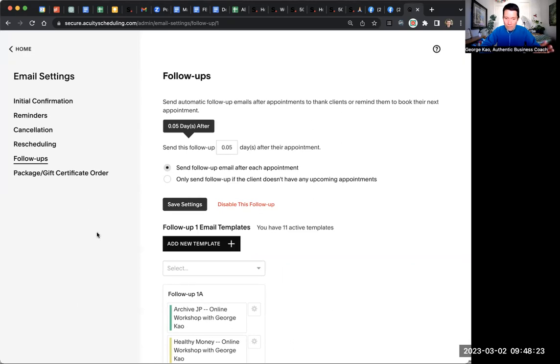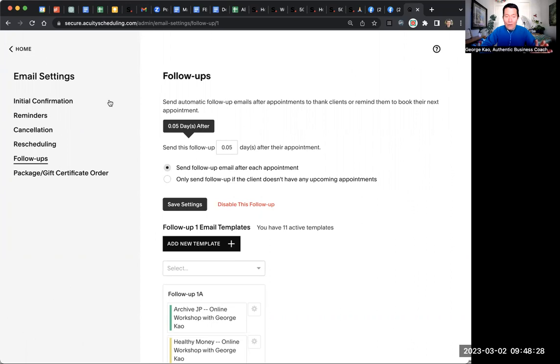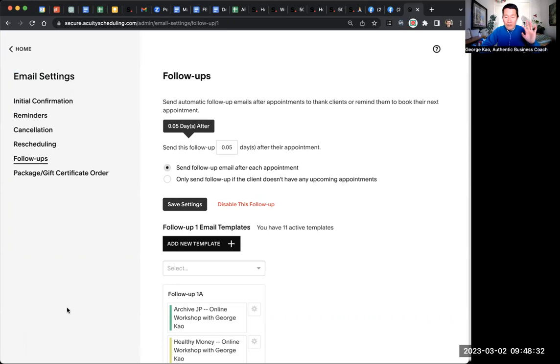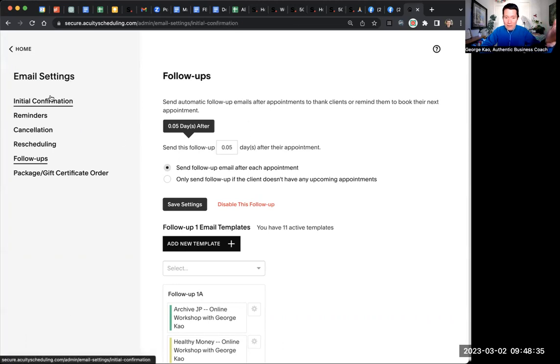But if you're logged into Acuity, you should see on the left-hand side something that says client email, or maybe they've changed the name to email settings at this point. Either way, once you've clicked on that, you should be on a screen that looks like this.